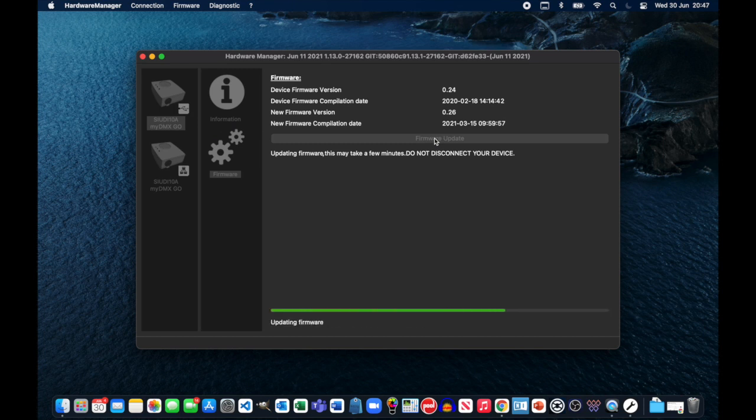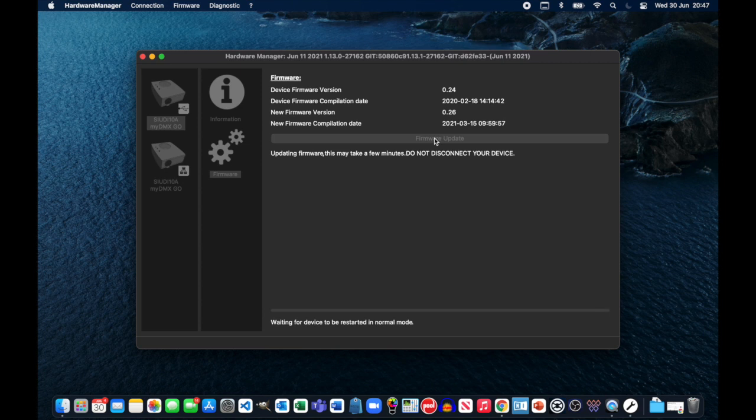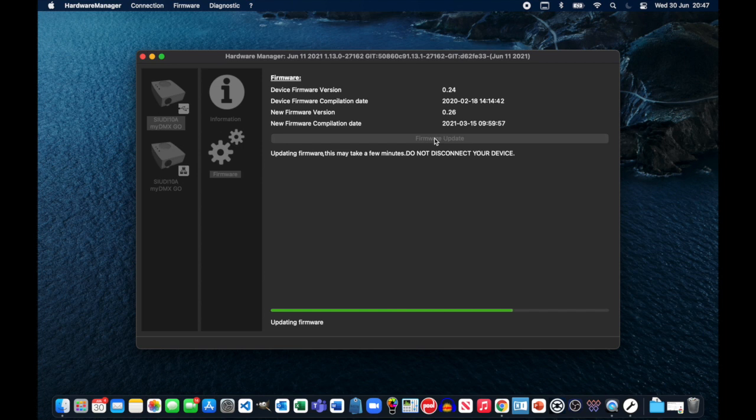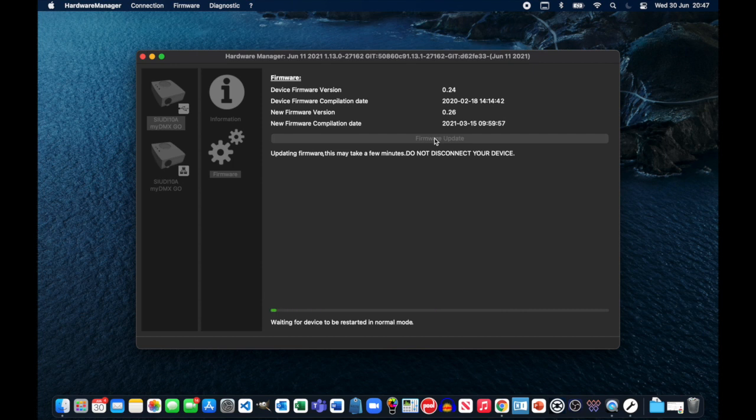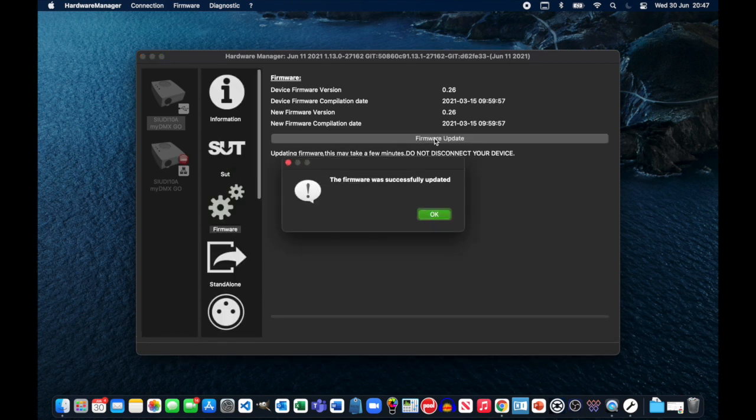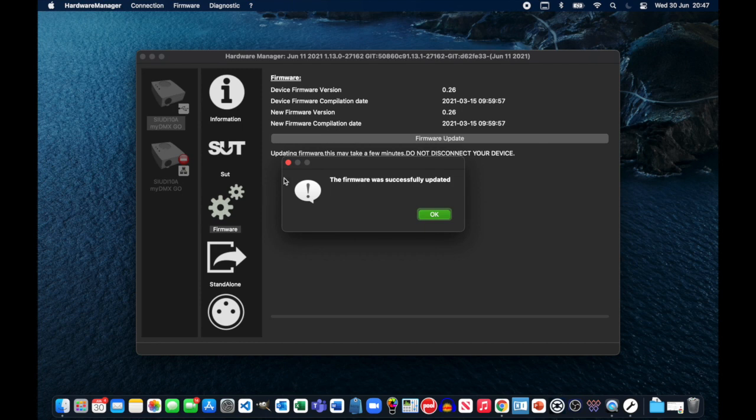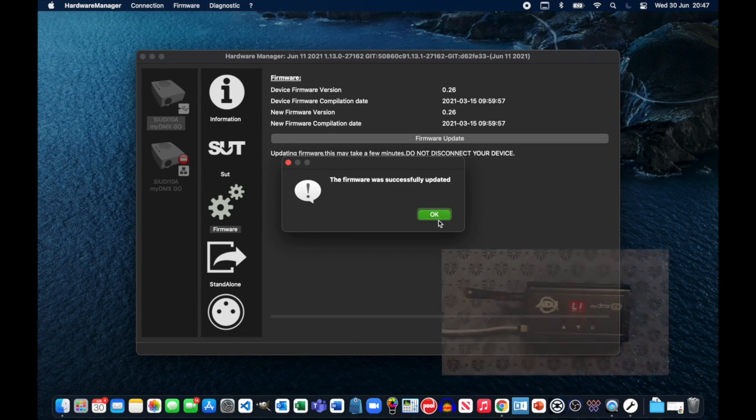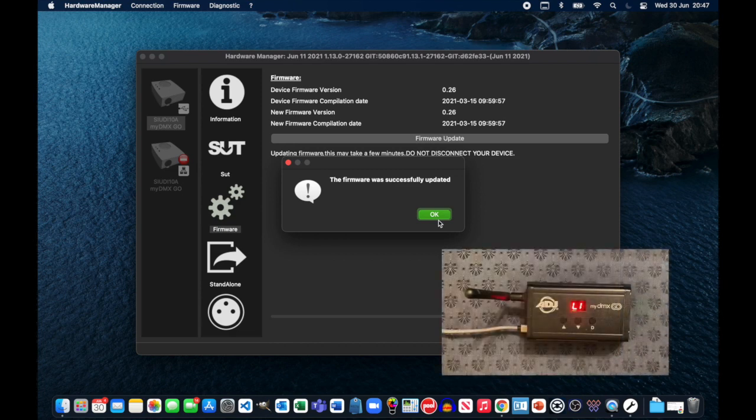And it really should just take a matter of a few seconds. It's gone into bootloader, updating the firmware. The device itself went blank. It's flashed a few times. It now has an 8.8 symbol on there while it continues to update. I'm just waiting for it to restart. And now my DMX Go has now restarted successfully. You can see on screen there's a message that says the firmware was successfully updated.